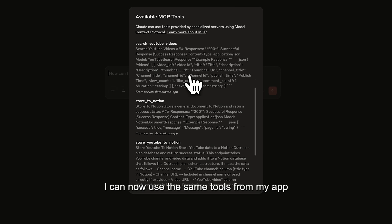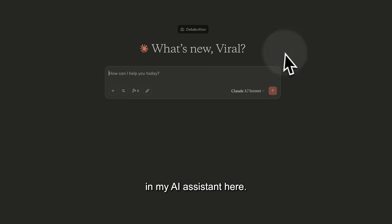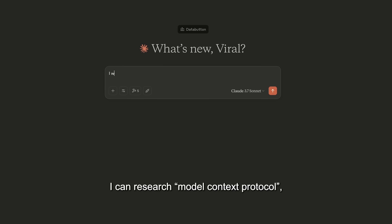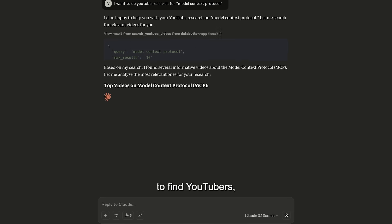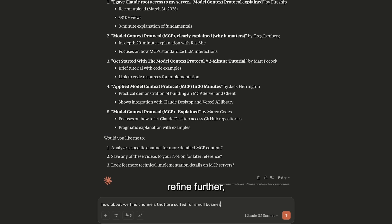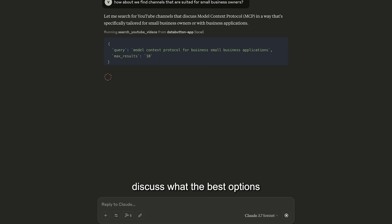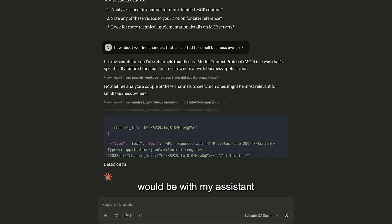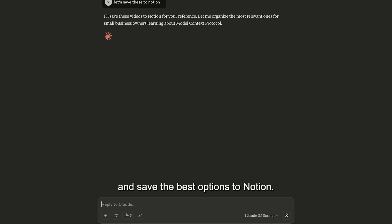I can now use the same tools from my app in my AI assistant here. I can research model context protocol to find YouTubers, refine further, discuss who the best options would be with my assistant, and save the best options to Notion.